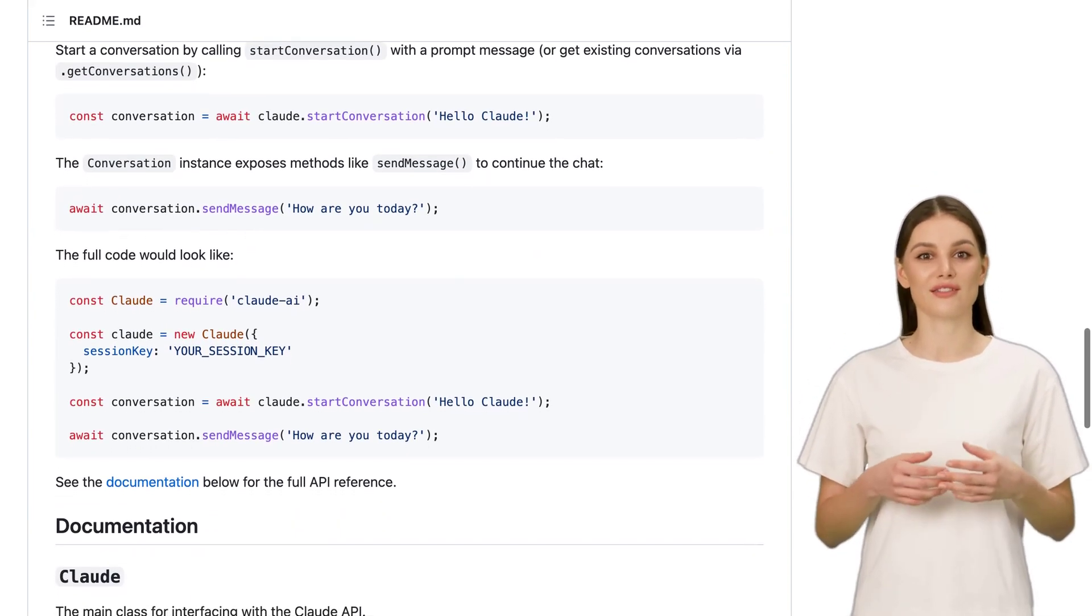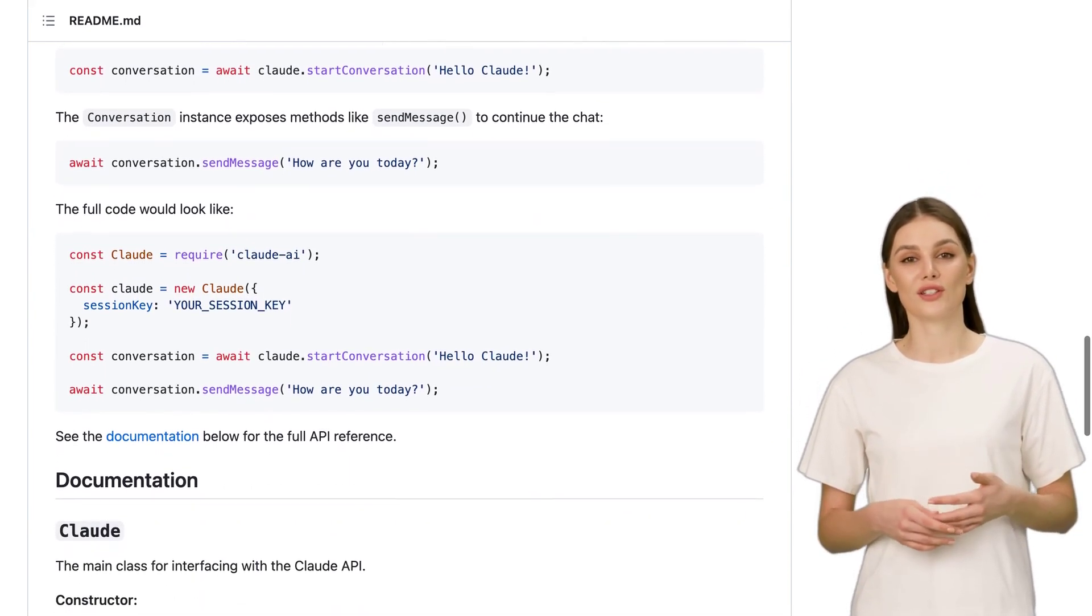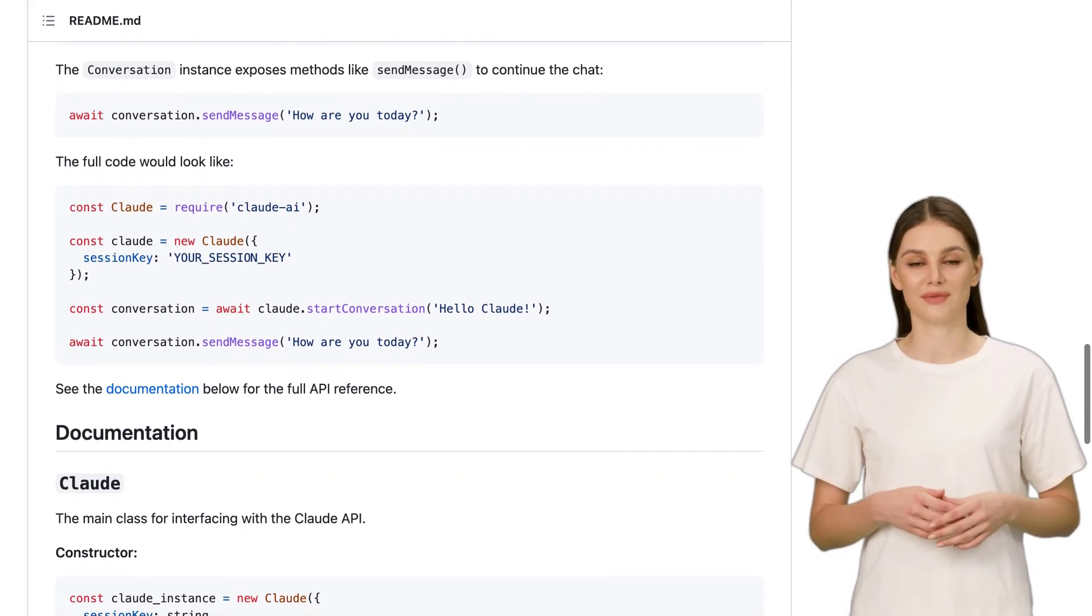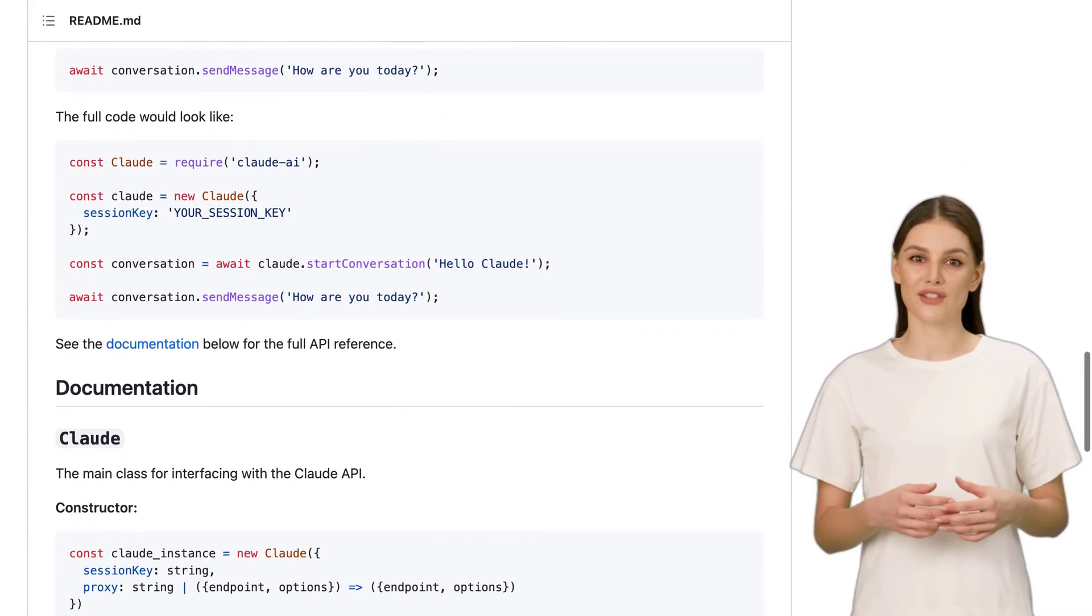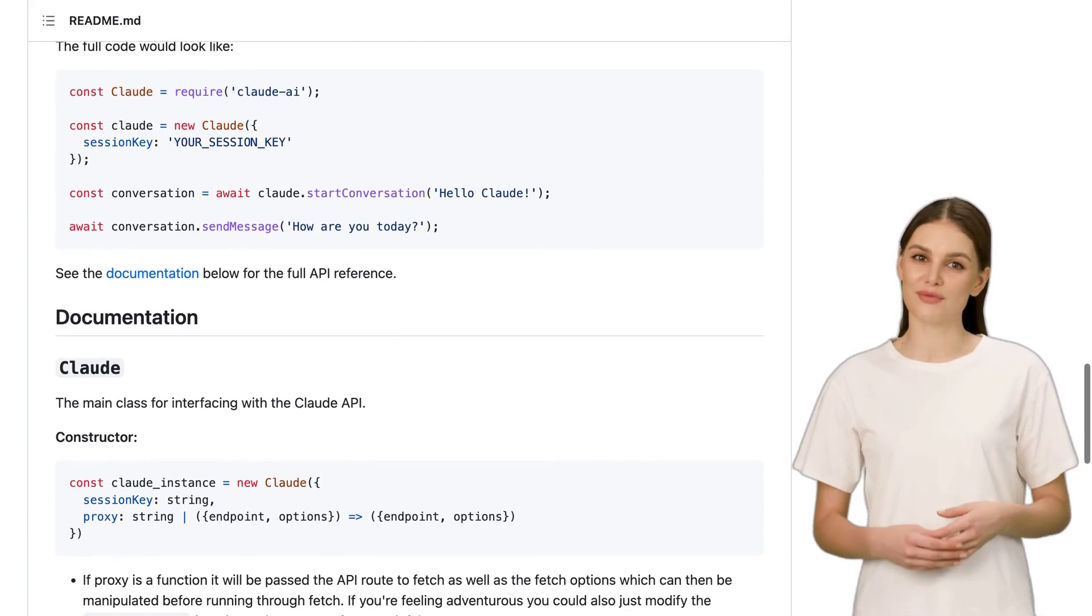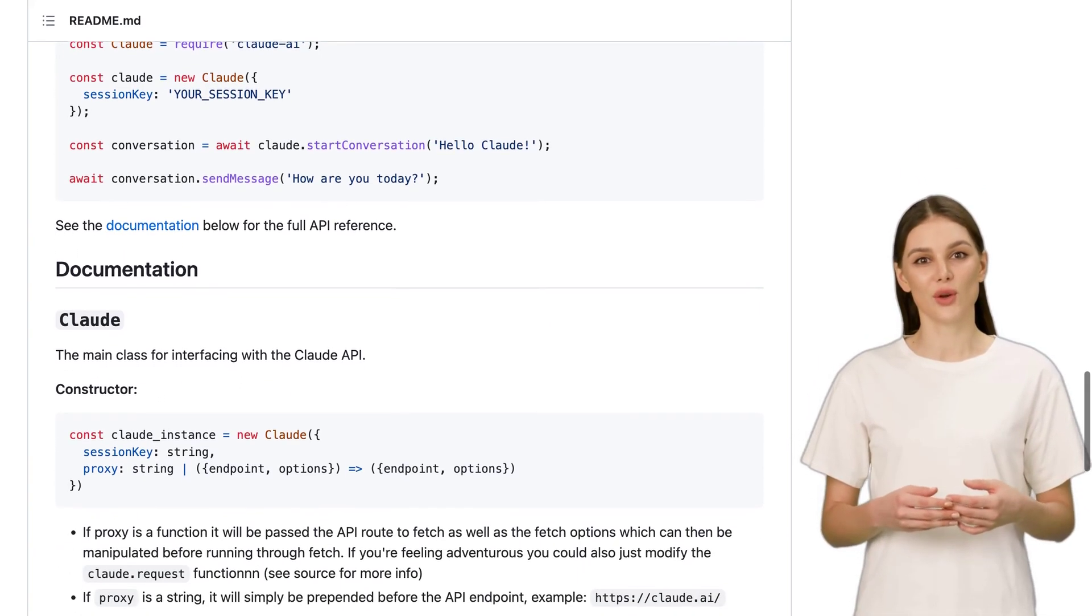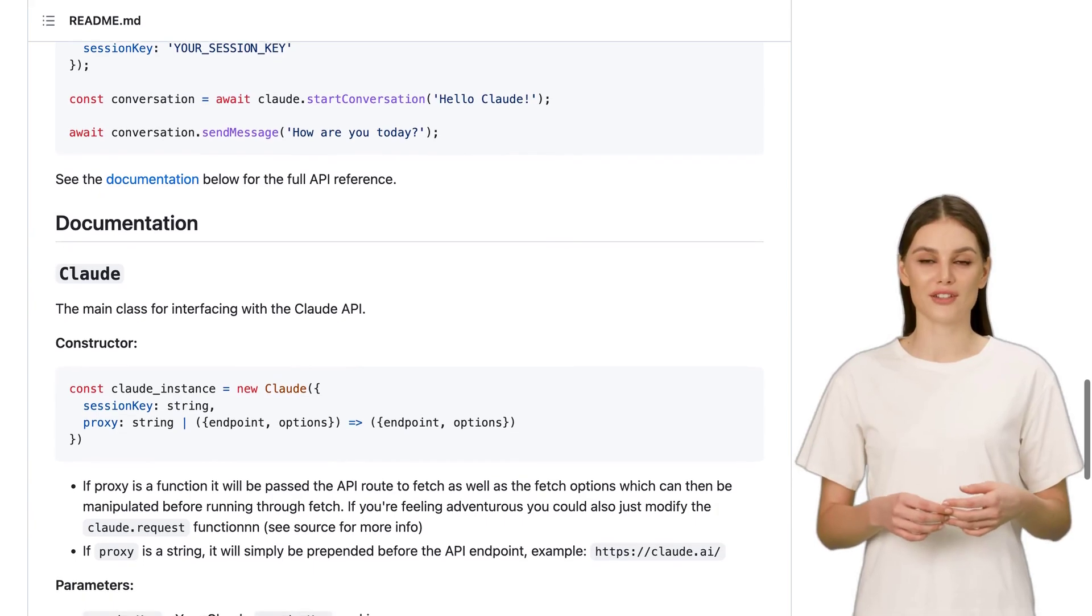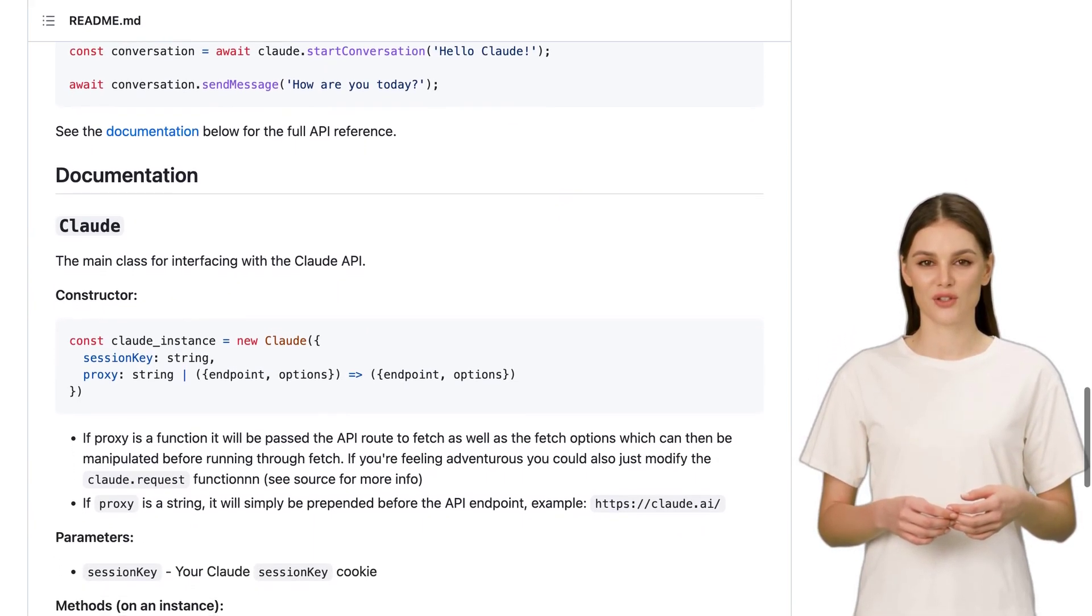Now, let's talk about pricing. Claude comes in at less than half the price of GPT-4, which is definitely a win. However, it is a bit more expensive than GPT-3.5. So, you'll have to weigh the cost against the features that matter most to you.